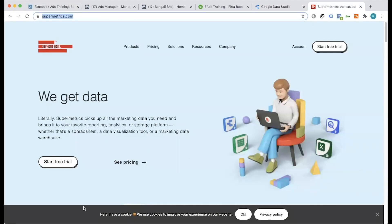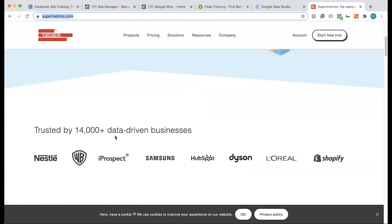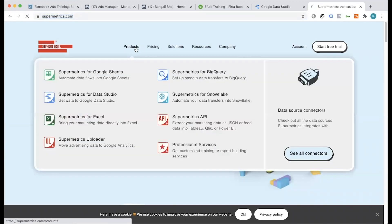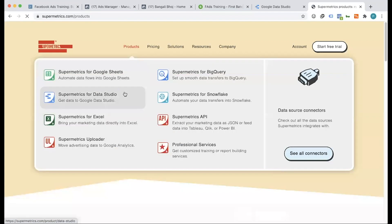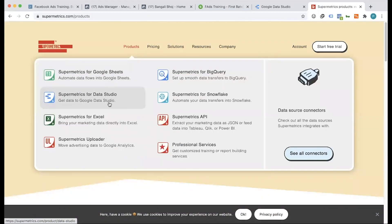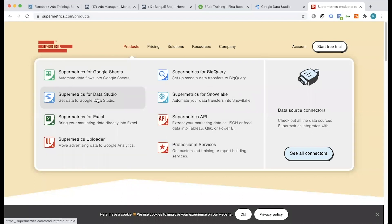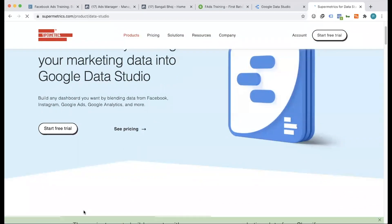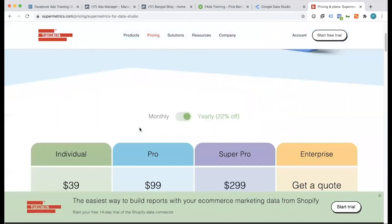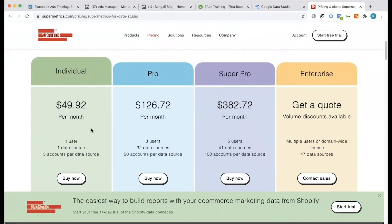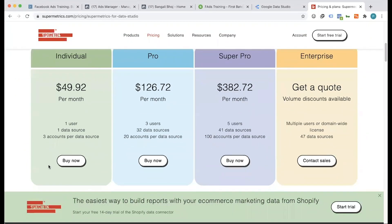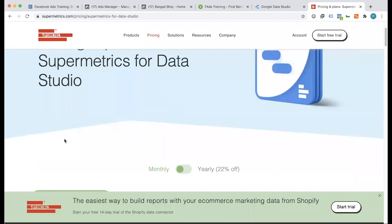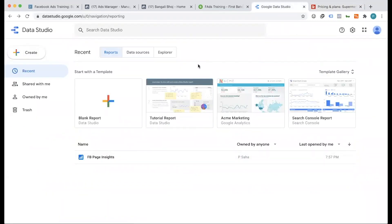If you want to use the free access tool, you can use it. You can see the pricing. There are some products available: Google Sheets, Data Studio, Excel, and third-party platforms. You can use Data Studio with pricing. The monthly pricing is about $1,000.